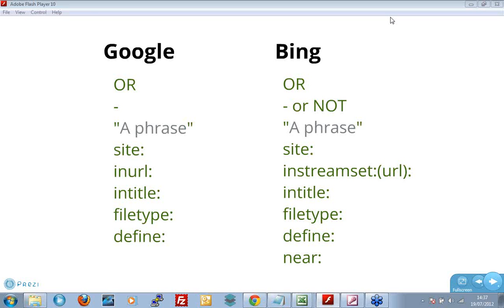Some of the operators are the same. Google supports OR, so does Bing. Google, whenever it's negating a website, I'll show you this later on, it uses a minus sign. Google also uses a minus sign, but you can also use the word NOT. So I'm looking for this and NOT whatever. Phrases are surrounded by quotation marks.